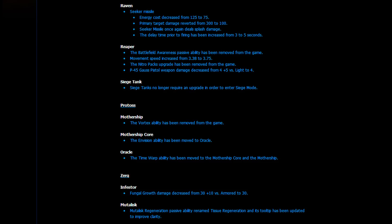The Zerg changes are also really not that big either. The Fungal Growth Damage decreased from 30 plus 10 versus Armored to just plain straight up 30. And the Mutalisk Regeneration passive ability renamed Tissue Regeneration, kind of a weird name. And its Tooltip got updated as well. So, those are the changes for the Heart of the Swarm beta right now. I'm really curious how this is going to change the metagame, especially from a Zerg point of view.